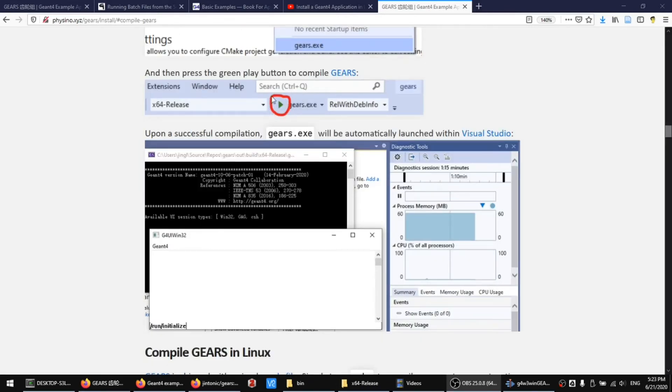Push the green play button to compile Gears. After a successful compilation, Gears.exe will be automatically launched within Visual Studio.